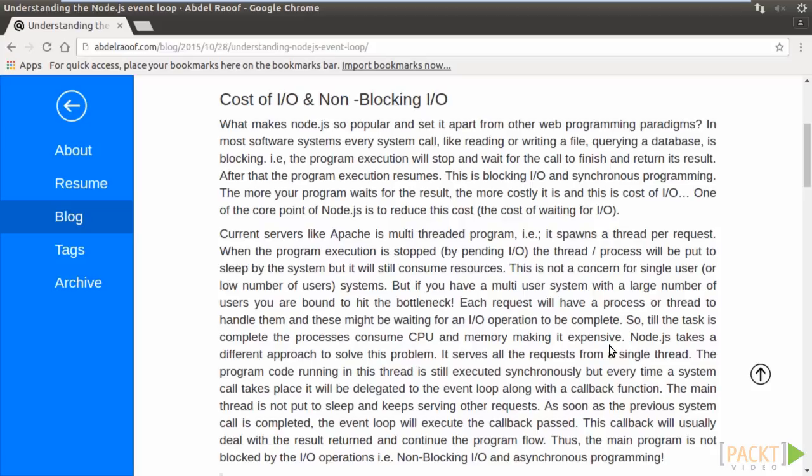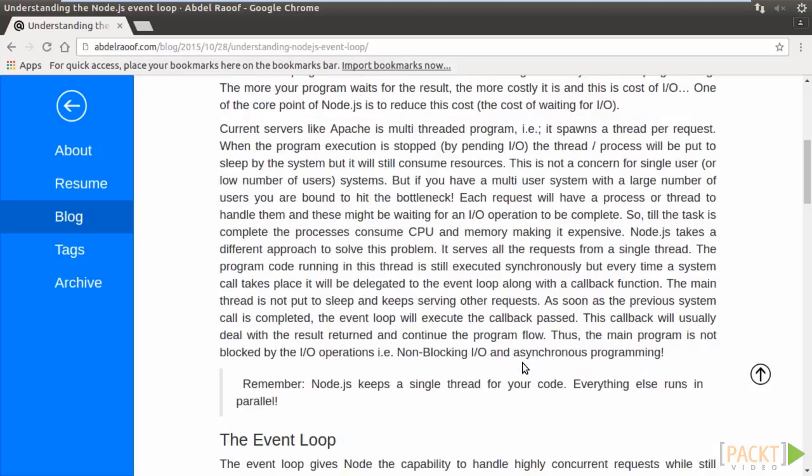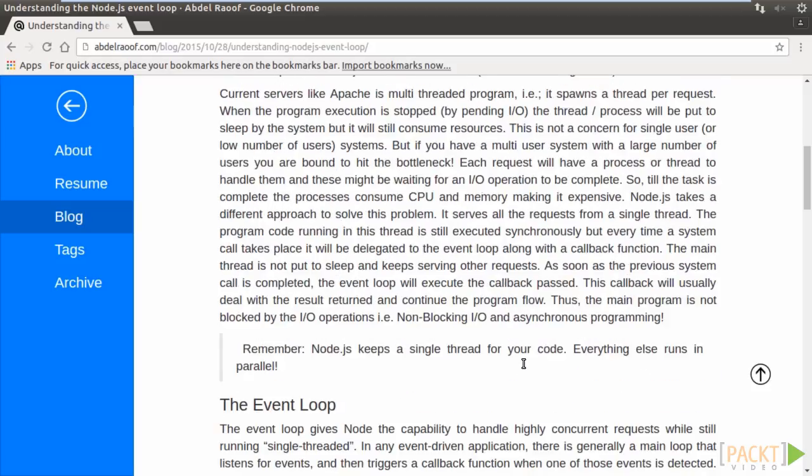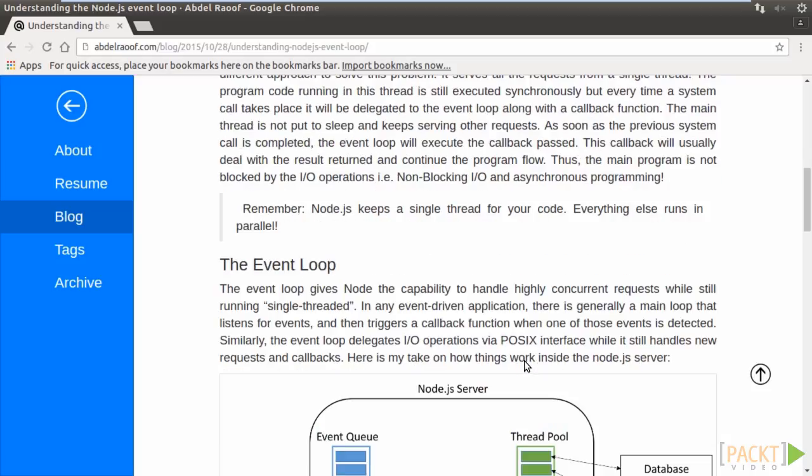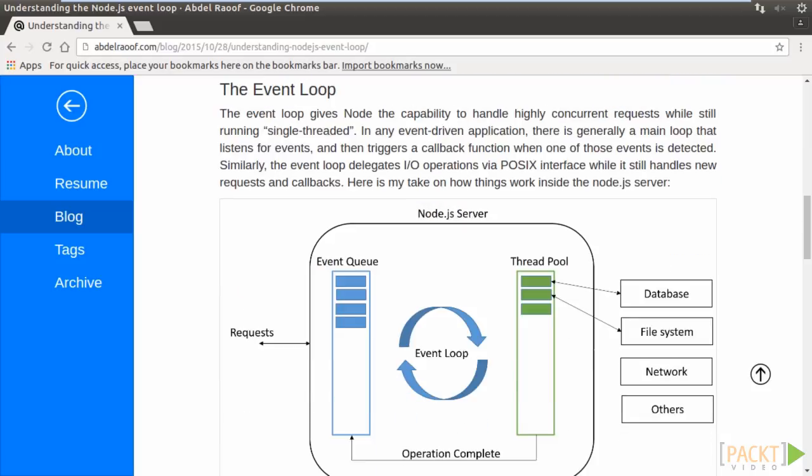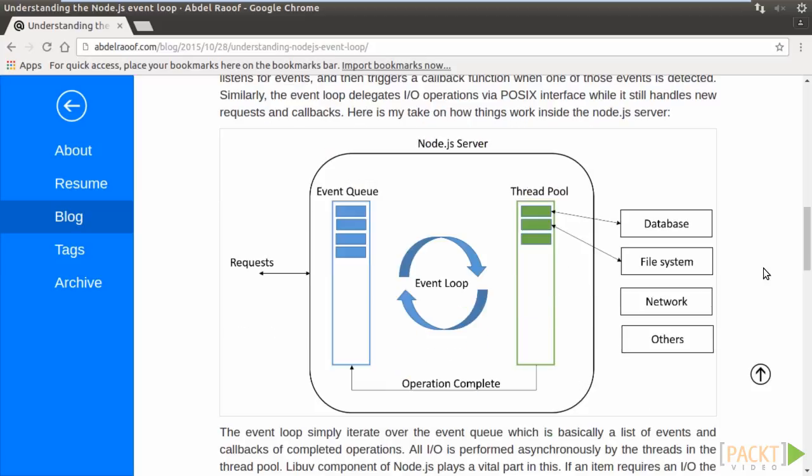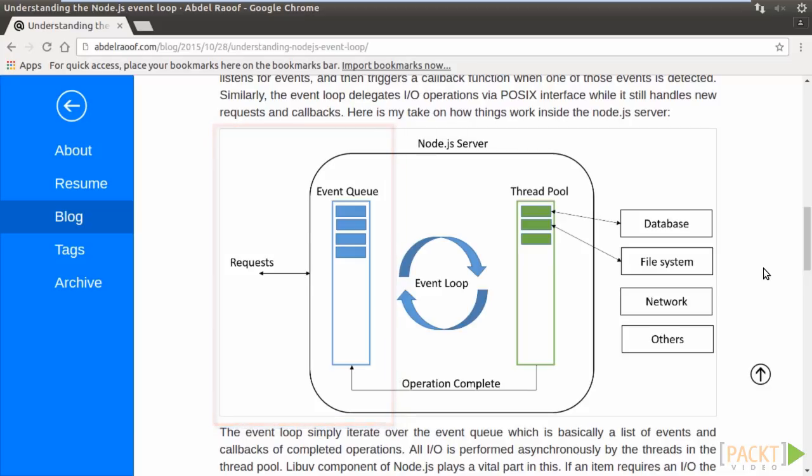We all know that Node is a very high-performance server. What makes Node.js so popular and different from others is that it uses an event-based programming model and non-blocking I.O. operations at its heart. Node takes an approach that serves all the requests from a single thread known as the event loop. When Node receives a request from a client, it will put the request into an event queue.